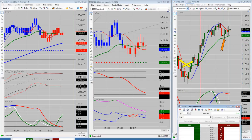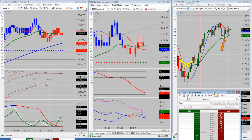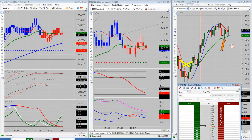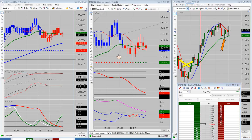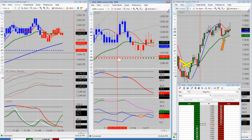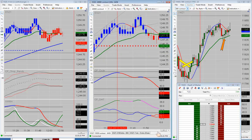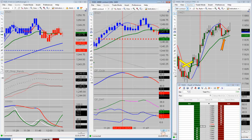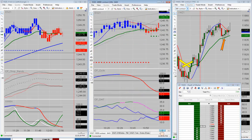So it was a quiet morning. We ended up with just plus 2 points here on the YM for the morning session. I'll go over here on the ES and show you a couple of things that we looked at.